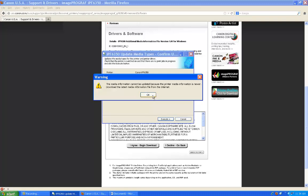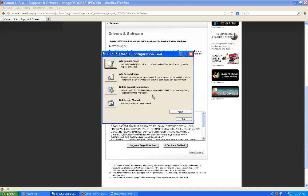If yours are not up-to-date, at this point it will download them to your ImageProGraph printer. And that's how you add new media configurations for Canon Branded Media. Thank you.